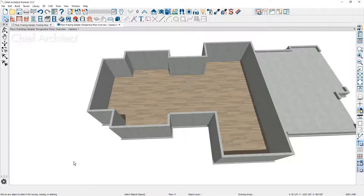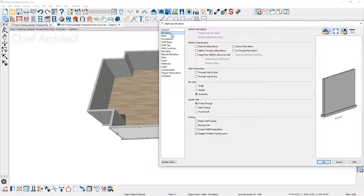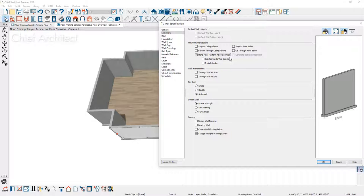To hang the floor framing for your foundation, you can either rebuild your foundation and mark the foundation to hang the walls, or you can select all of the walls. I'm going to show you where the setting is inside of the wall itself. On the structure panel inside of your wall specification, under the platform intersections, there's the option to hang the floor platform above on the wall. This will allow you, if you have a mixed condition of framing, to maybe just select a few of the walls that you need to hang your floor framing on.